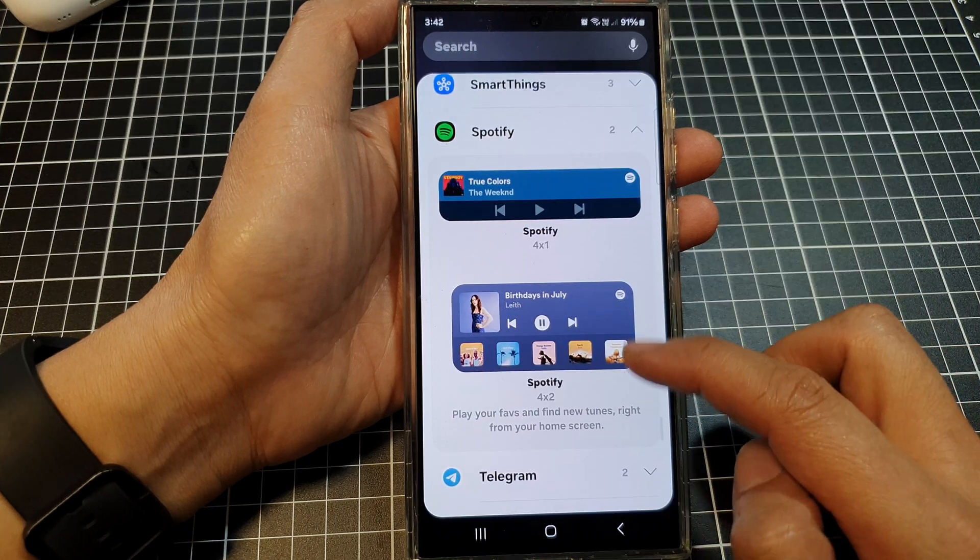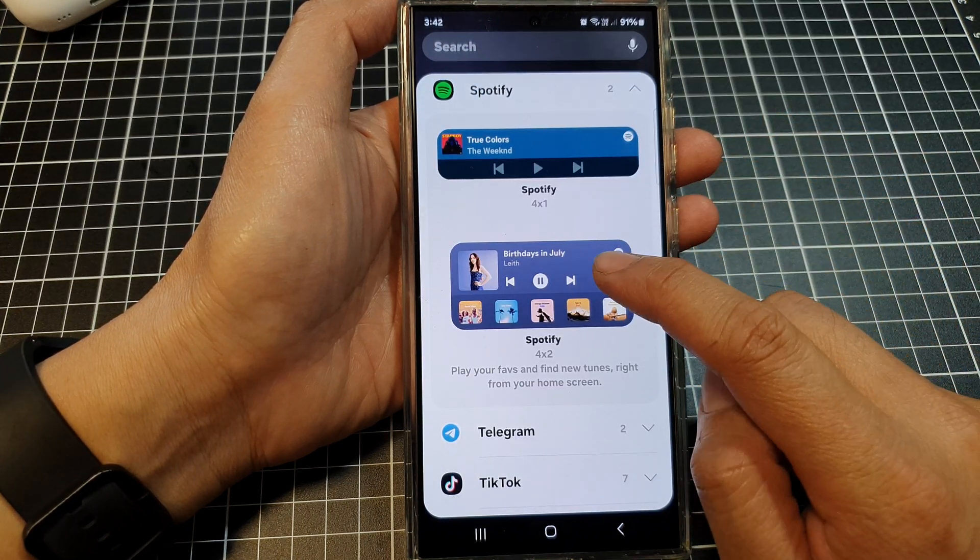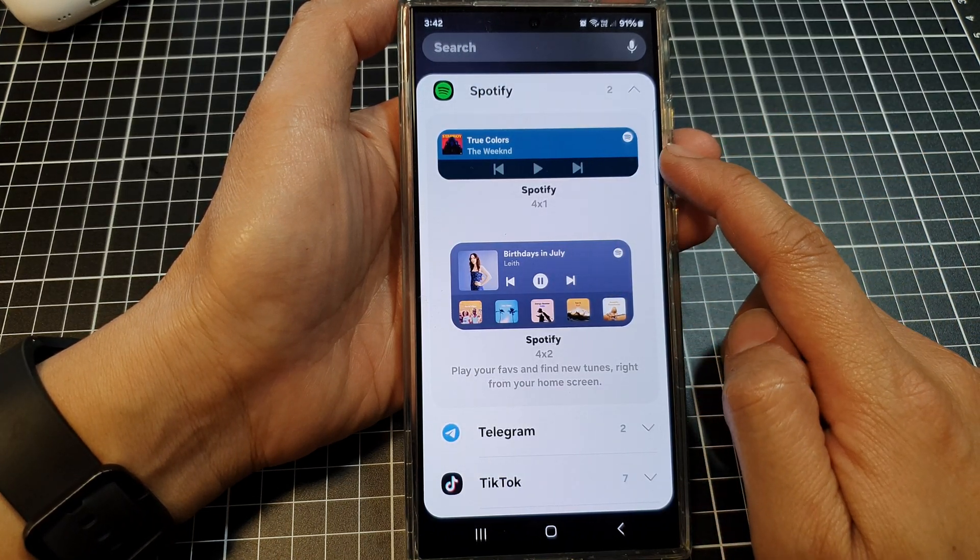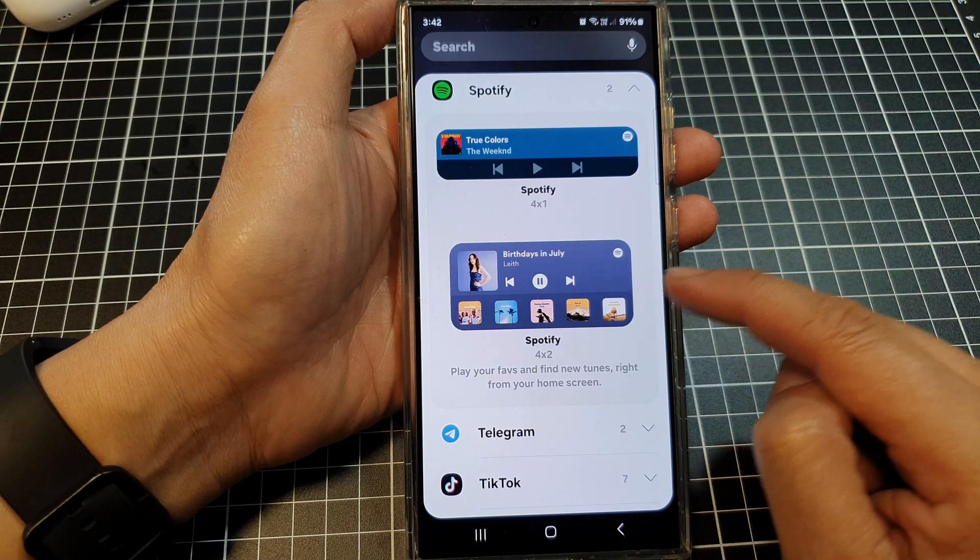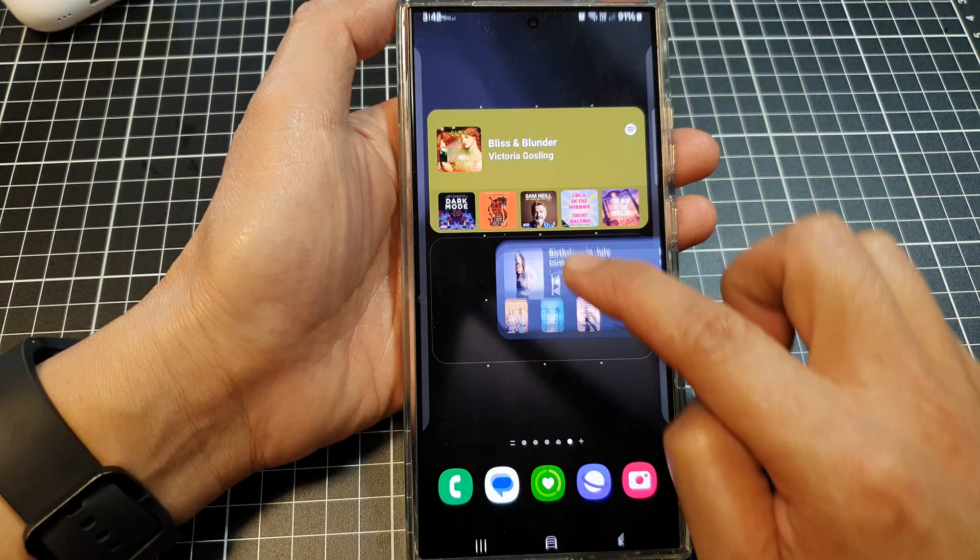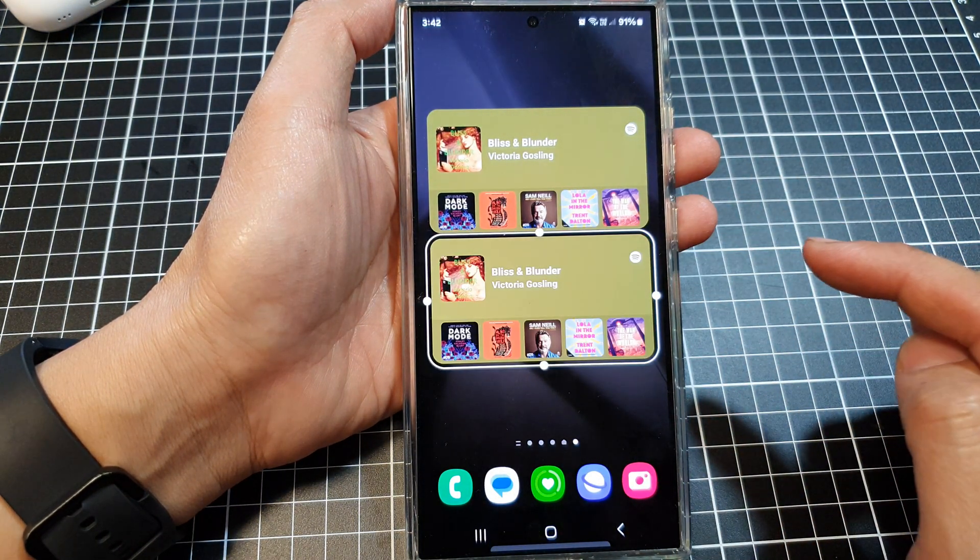Next, we go down and then select a small widget or a medium-sized widget, touch and hold and then drag it to your home screen and let go.